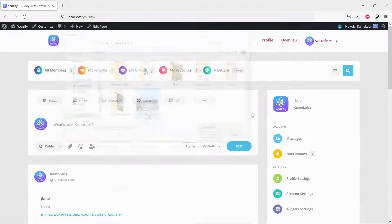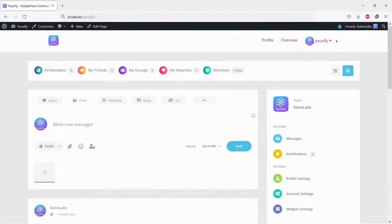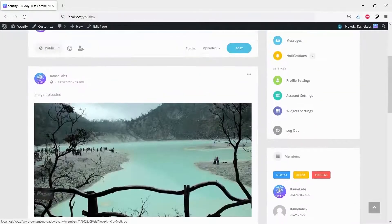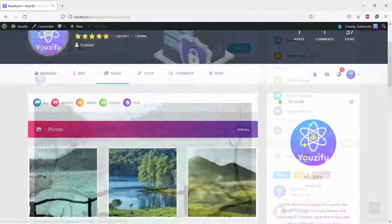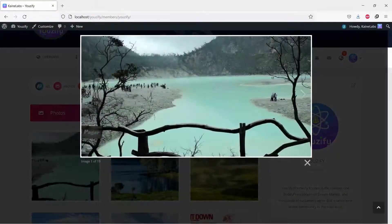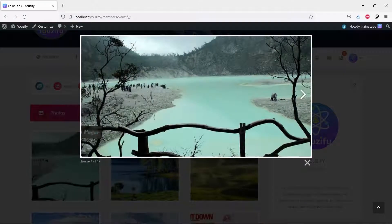Now let's test it. I will upload and post an image to the activity stream. As you can see, it will be displayed on the Media Tab automatically.